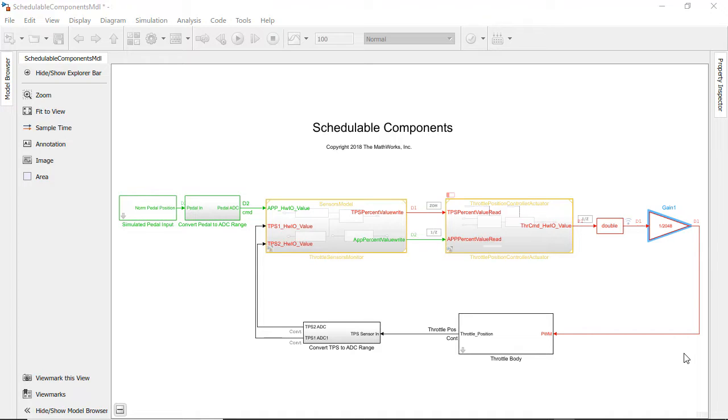Let me show you an example motivating the need for schedulable components. In this model we have two different modeling styles.